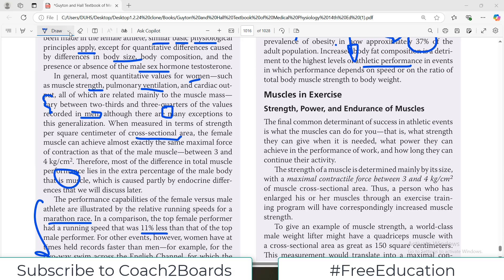Hello everyone and welcome back to my playlist of physiology. Today we are going to continue the chapter on sports physiology. In today's video we will talk about a very important thing involved in sports physiology — the muscle. Muscle is going to be the focus of this chapter because it is the muscle that contracts for sports. So let us focus on some important physiological aspects involving muscles in exercise.